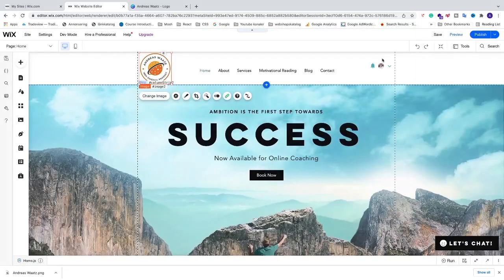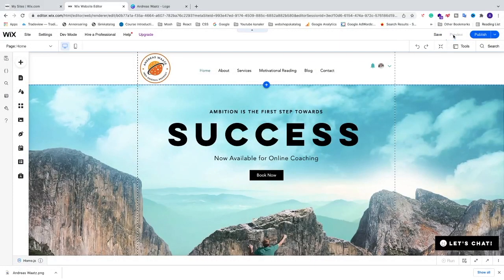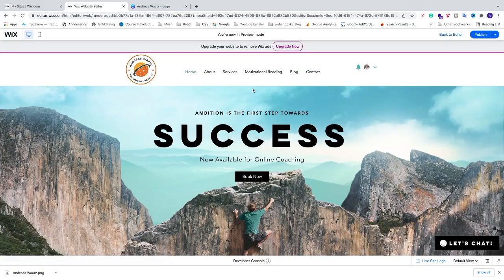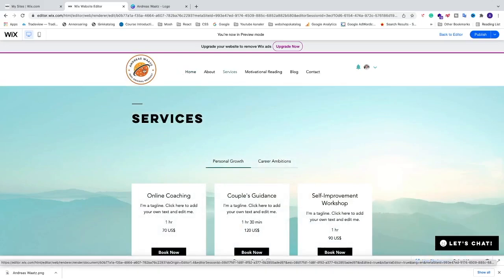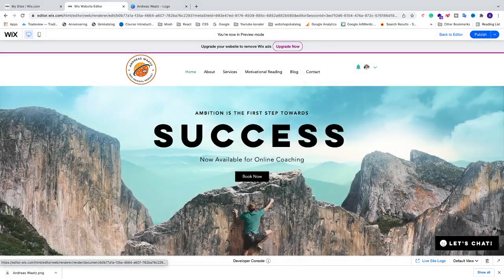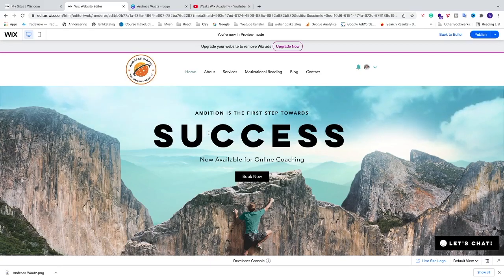Save the changes and click Preview to test it out. Navigate to another page, click on the logo in the header, and it will take you back to the home page — the link is working.